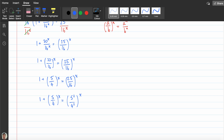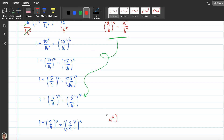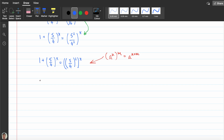From here I'm going to use exactly the same index law and I'm going to have 1 plus (5/4)^x equals (5/4)^2 all to the power of x. I can also apply the index law that says (a^n)^m equals a^(n×m). Applying that here, I can rewrite this line as 1 plus (5/4)^x equals (5/4)^(2x).